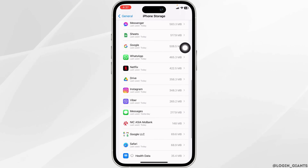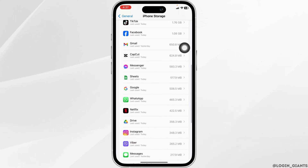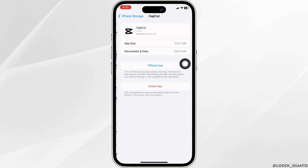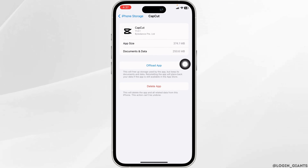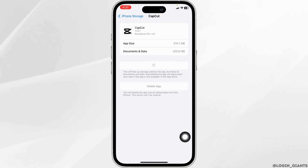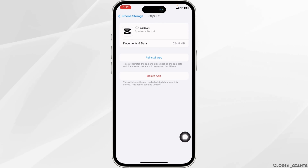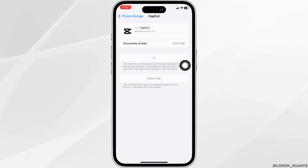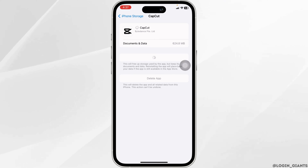Likewise, scroll down and hit towards the app CapCut. Once you find it, open it. Now click on Offload App — offloading the app clears cache for the app. Now click on Reinstall App. After completion of the reinstallation process, you can check whether your problem has been solved or not.